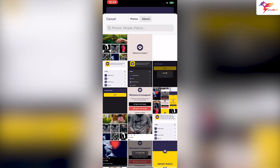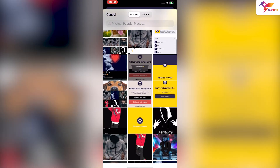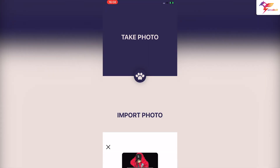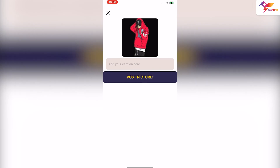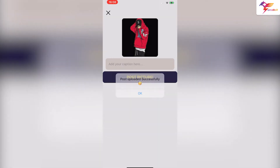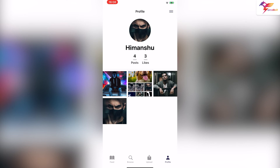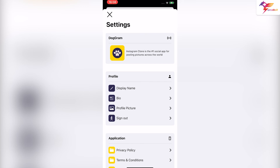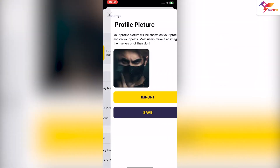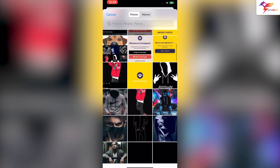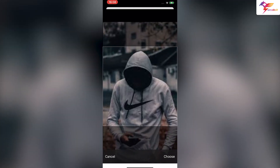On successful login, you will be logged into your account. You can see the profile section that shows all user posts and counts of posts and likes. On clicking the menu bar, the profile dashboard will open. If users want to change their profile display — such as name, bio, and profile picture — they can manage it all here. After changing the username, the user must click the save button, and a pop-up will appear confirming the update on the profile section and in the backend database.